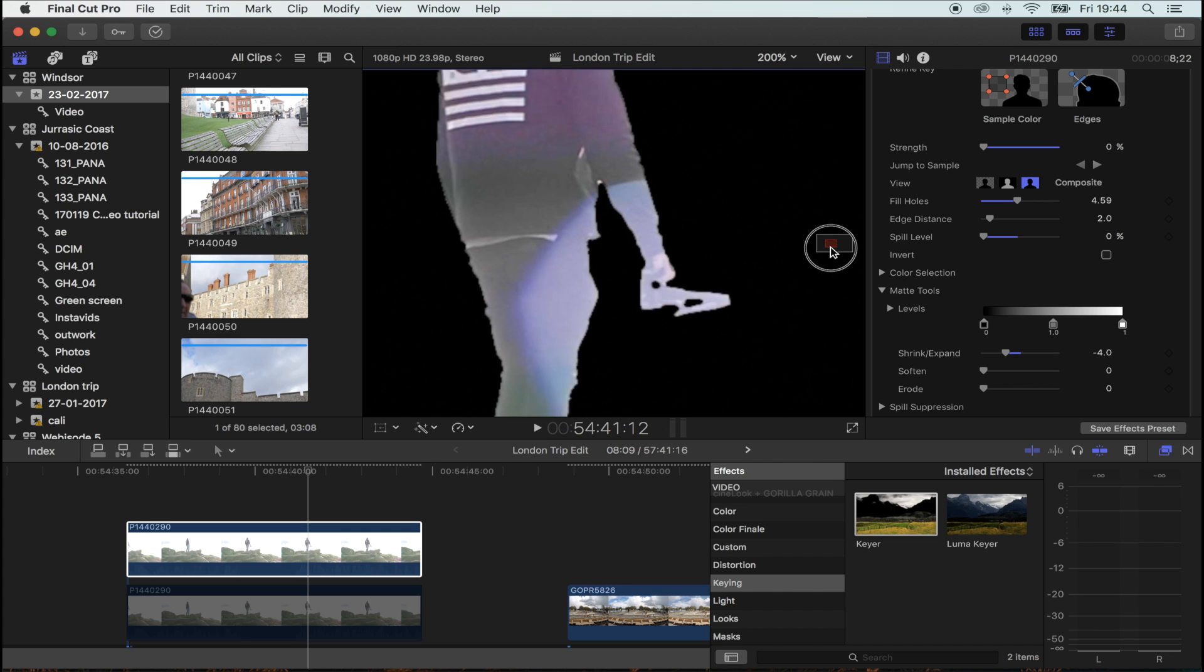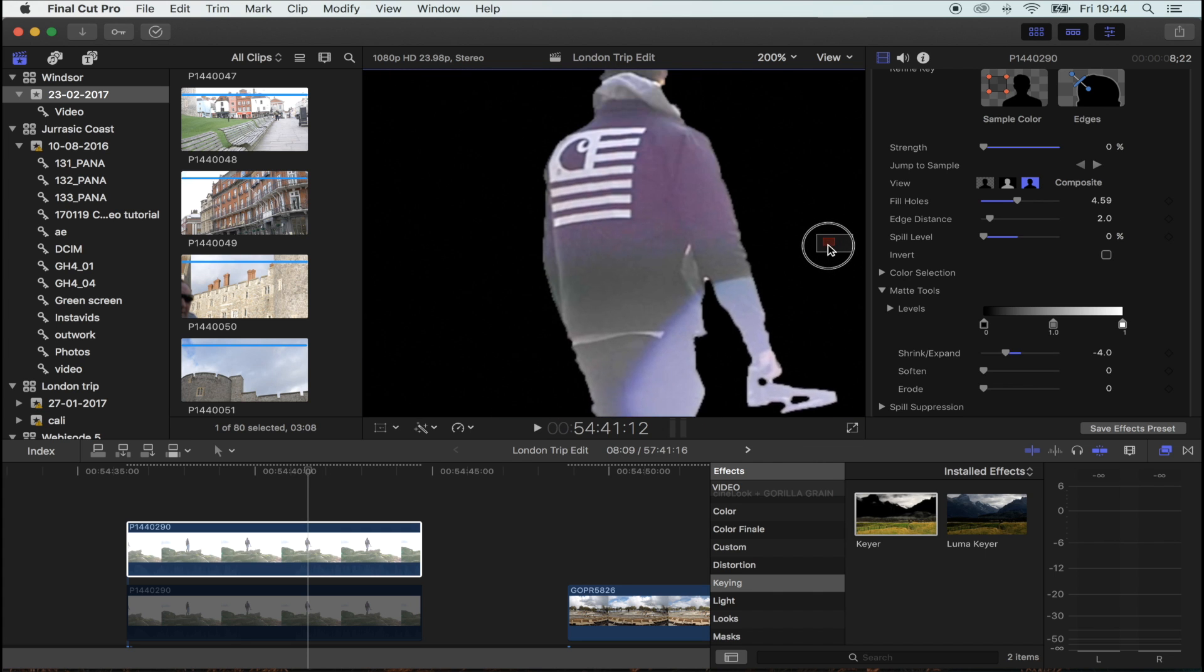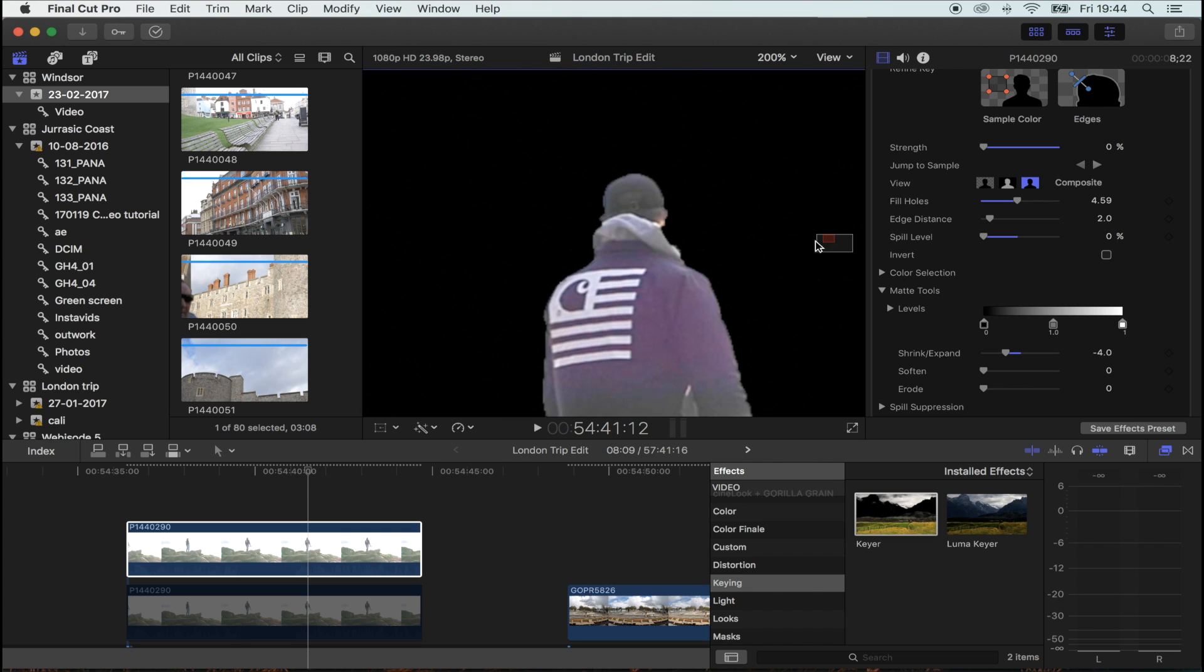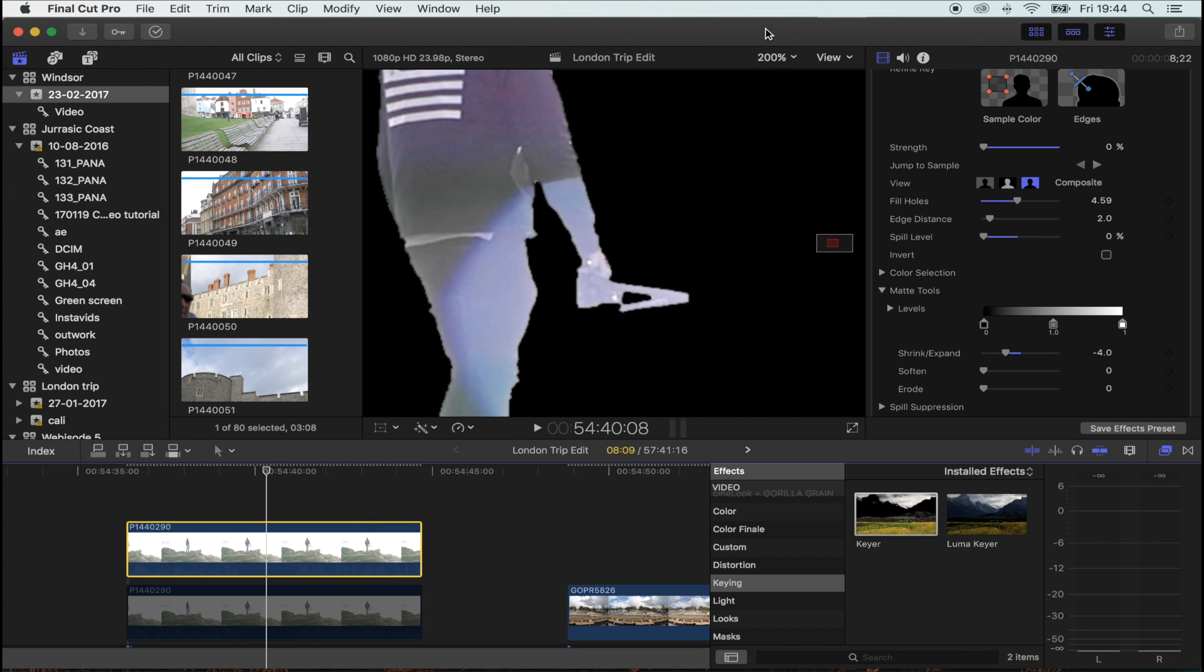I'm going to add a bit of contrast to the clip just so I can see a bit better. Once you're happy with the keyer and we've got rid of that white outline, that's what's going to make it look so much better.